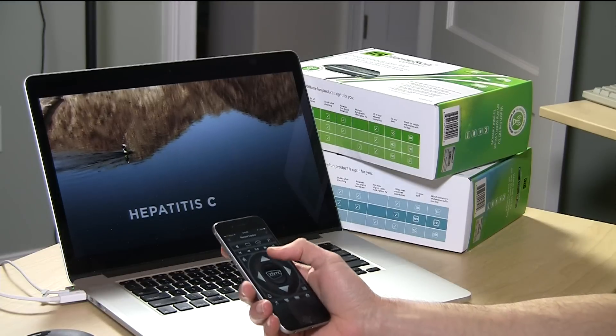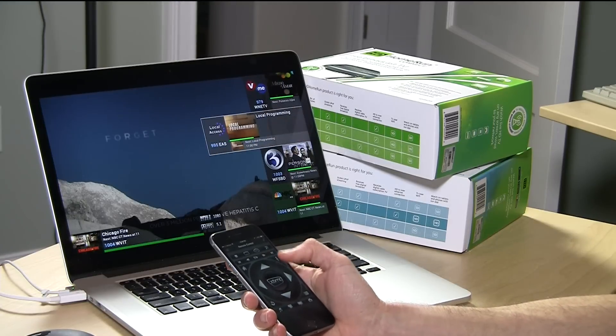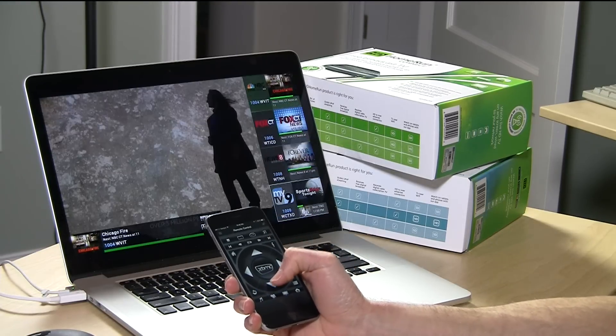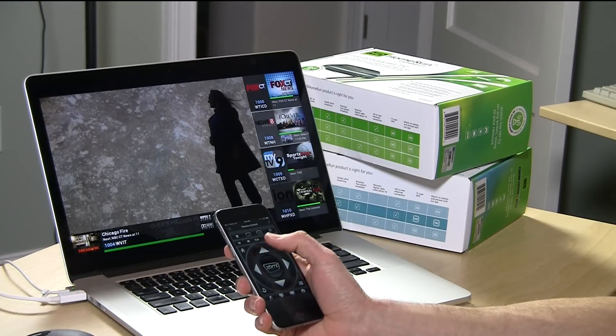I did find it works with remote control applications like this one on the iPhone. I can scroll through the list of stations with my remote, just like I did on the keyboard.